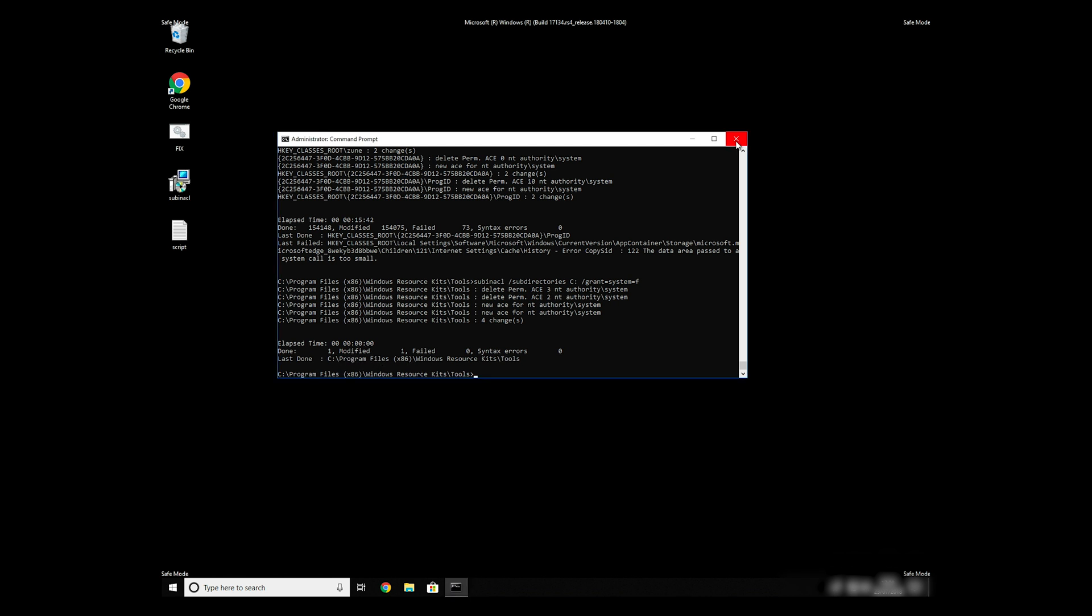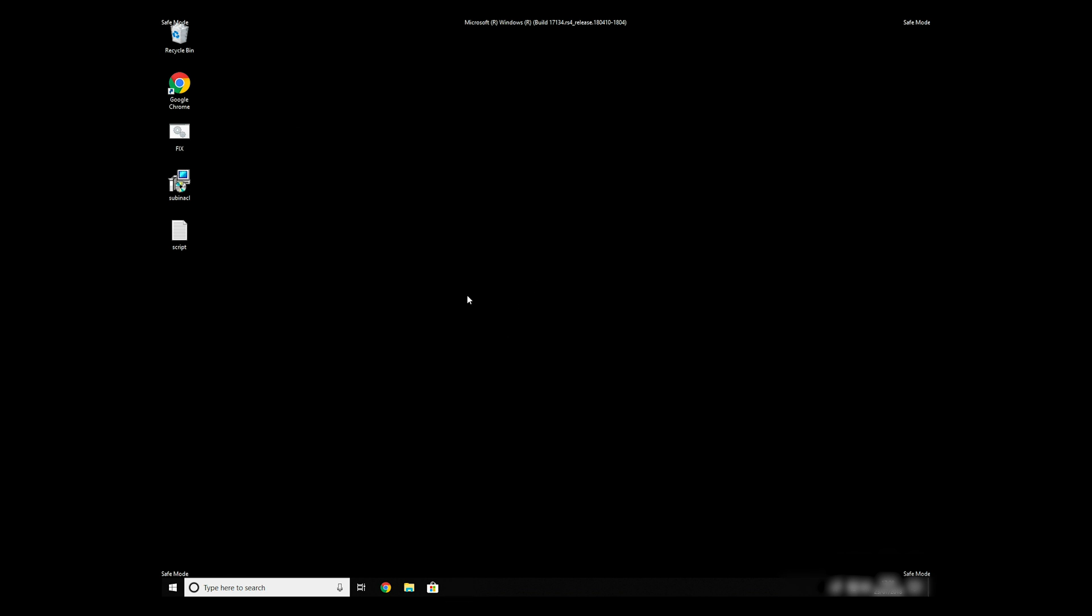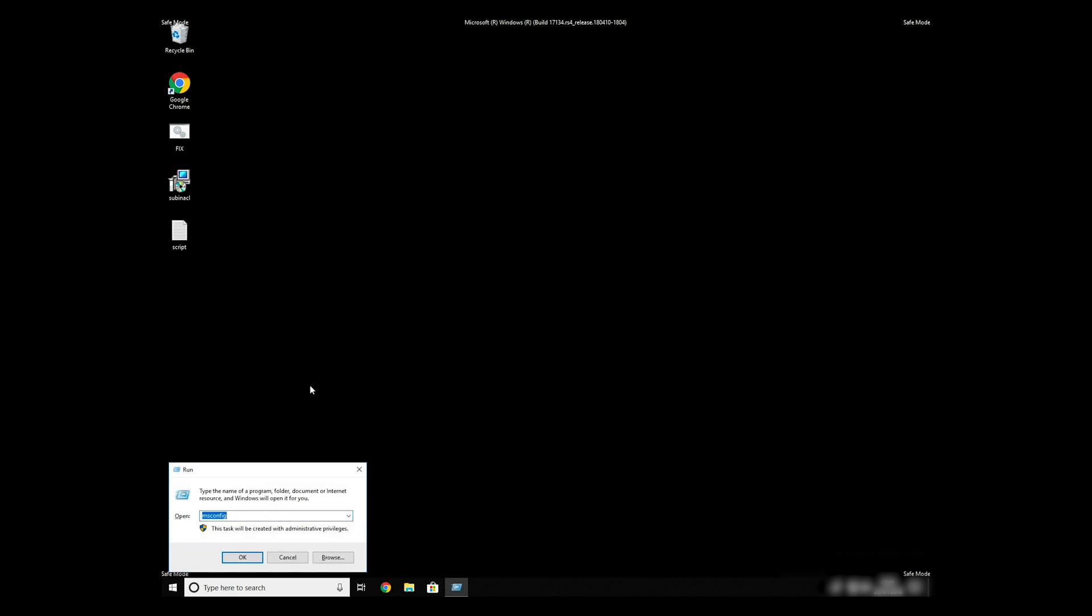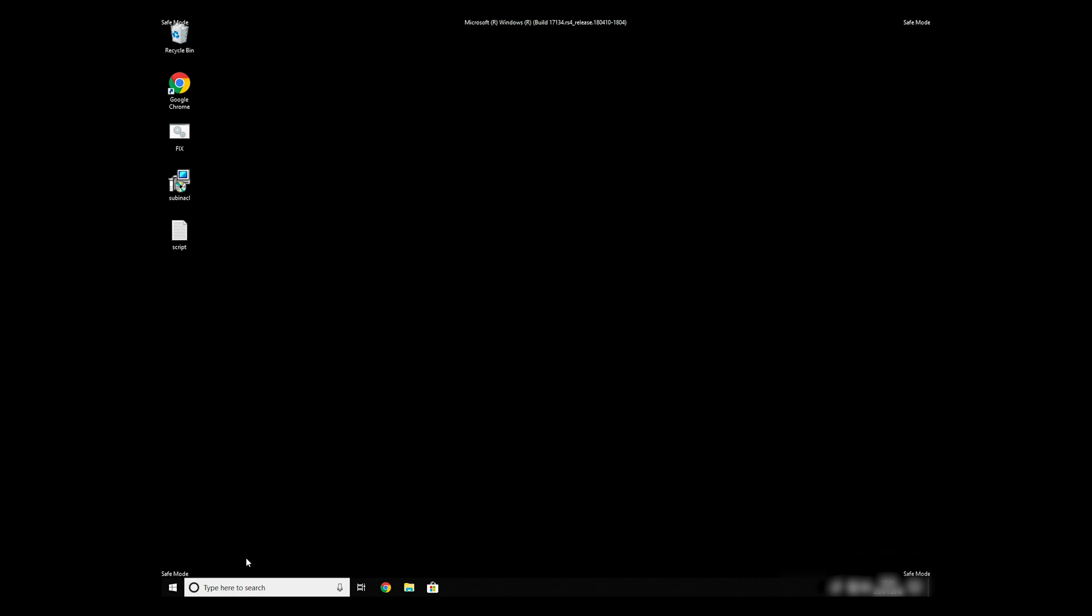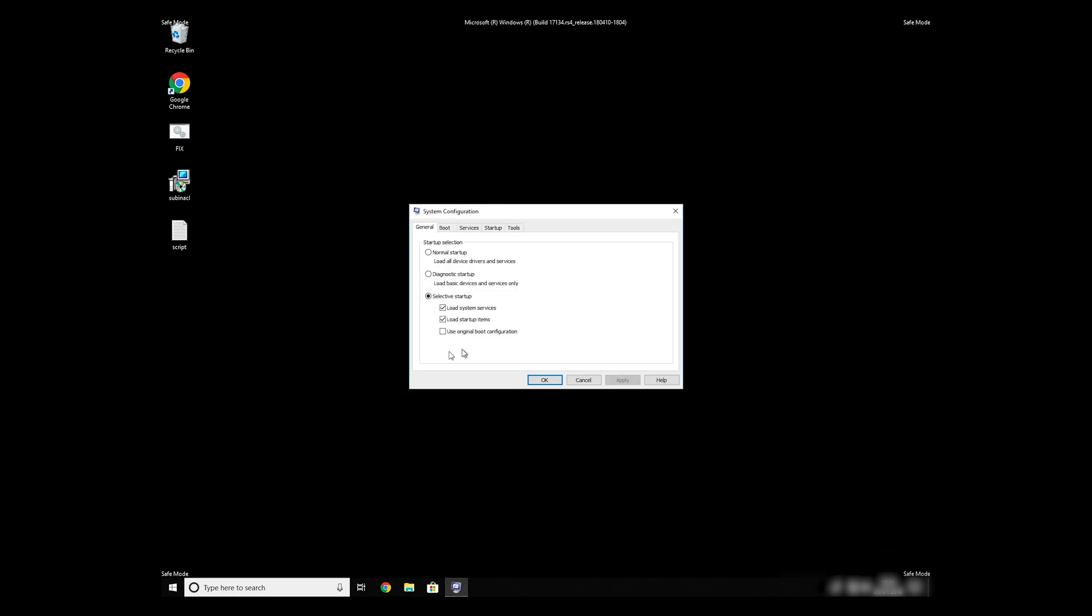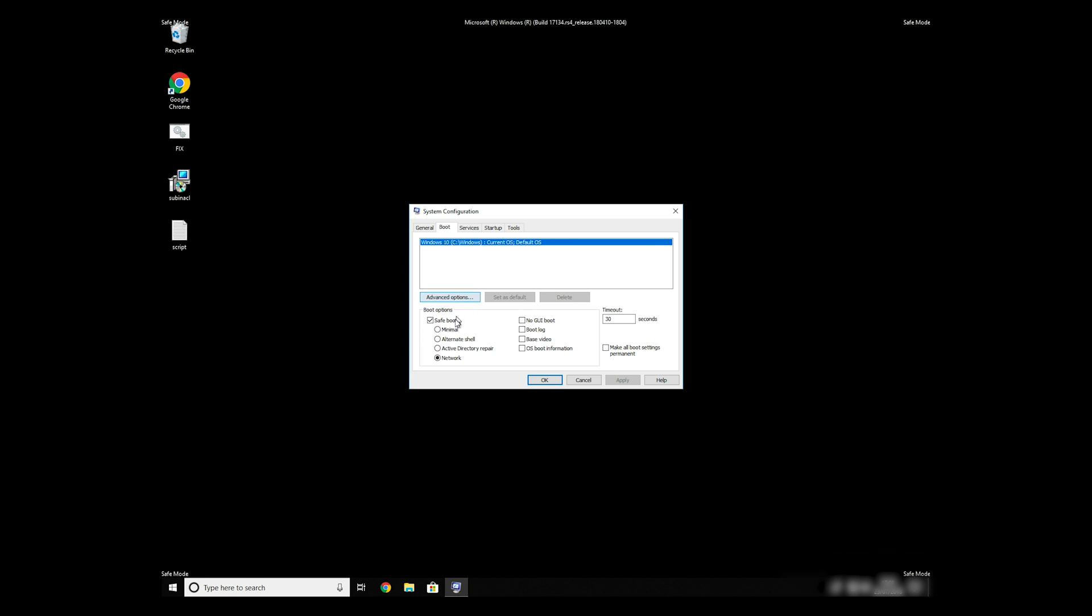Keep in mind that even if this tool fixes registry errors, it might not remove newly added registry values by the virus. To completely remove it, it's always recommended to use powerful antivirus software.